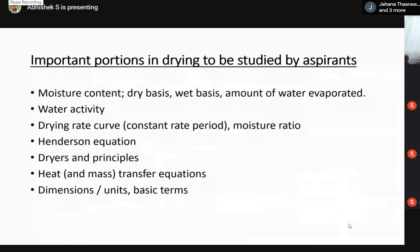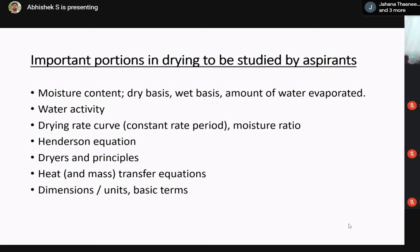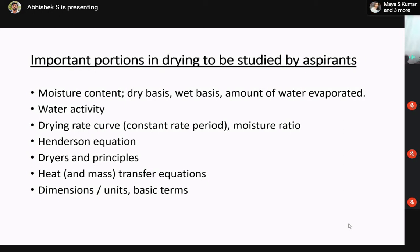The major topics you have to study with respect to drying: first, moisture content — the basics of moisture content regarding dry basis and wet basis, and the amount of water evaporated. Most students make mistakes while calculating water evaporation numericals because they don't have a good base regarding moisture content. So first of all, be clear regarding moisture content with respect to dry basis and wet basis. There are many equations like conversion from dry basis to wet basis for moisture evaporation.